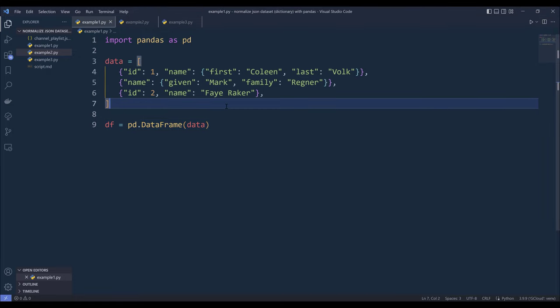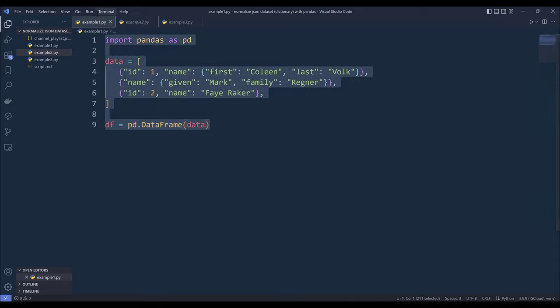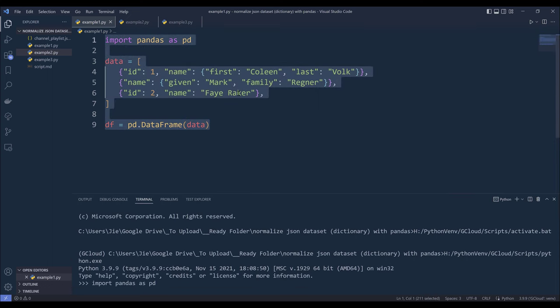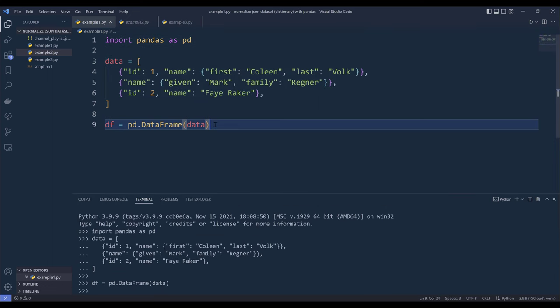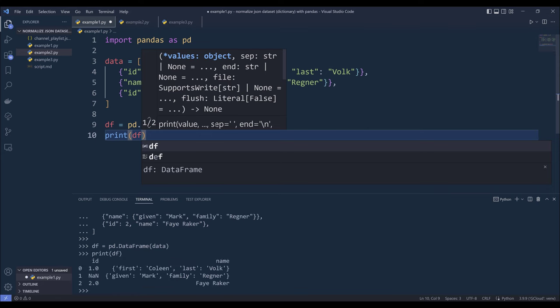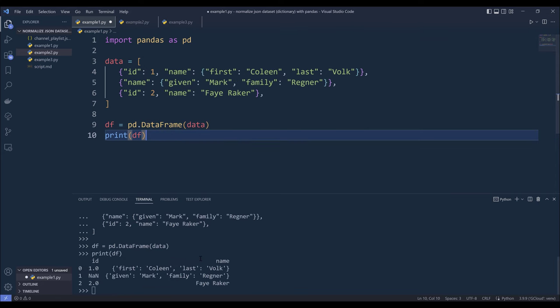So right here I have a dictionary called data. Now if I try to create a data frame object using this data dictionary, and let me go ahead and run the script. If I print the df object,